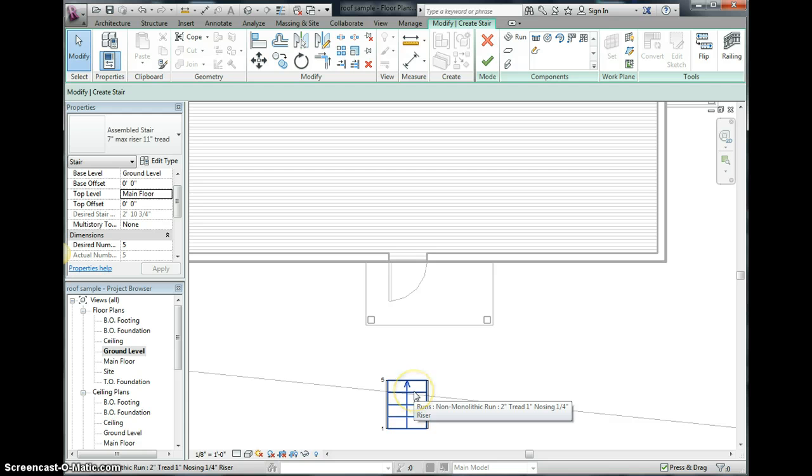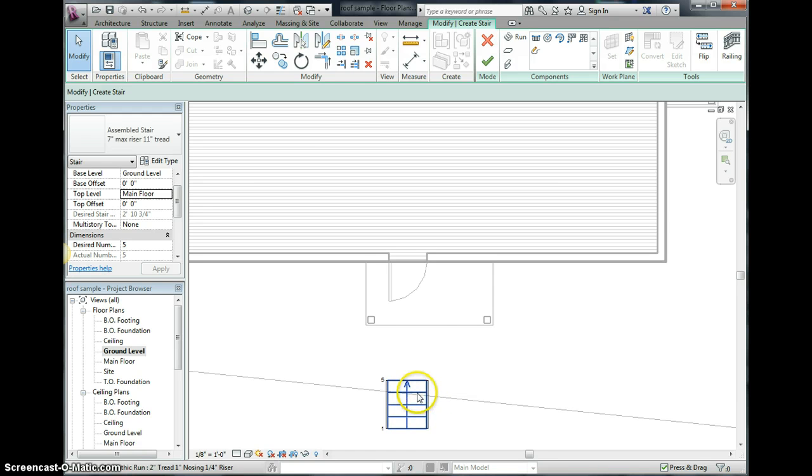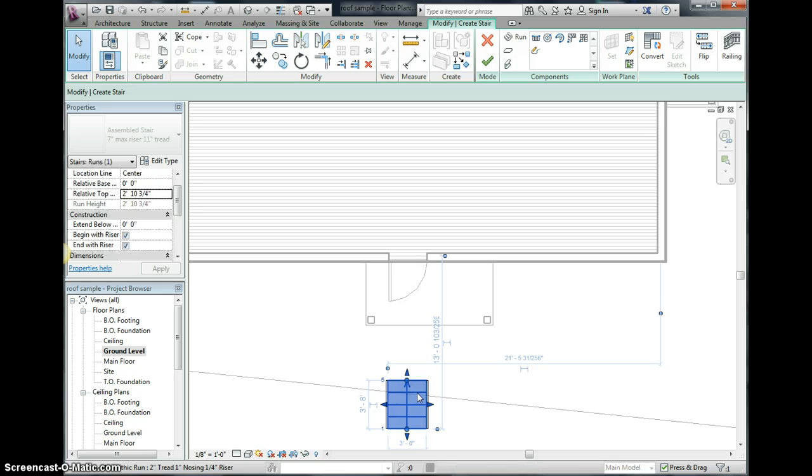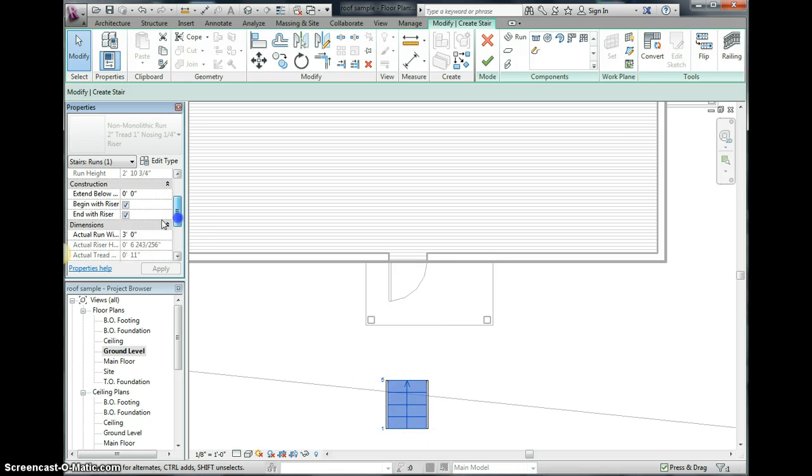Now I click the modify tab and I click in the middle here. If you click on the edge it's not going to select the stairway, so click in the middle and then scroll down here and change our width to four feet.